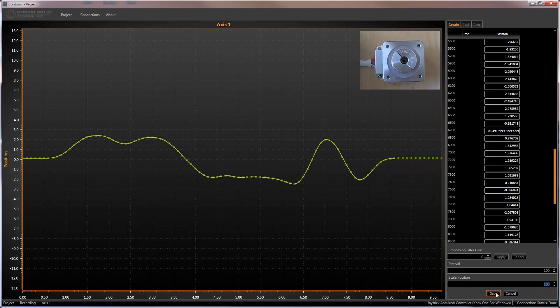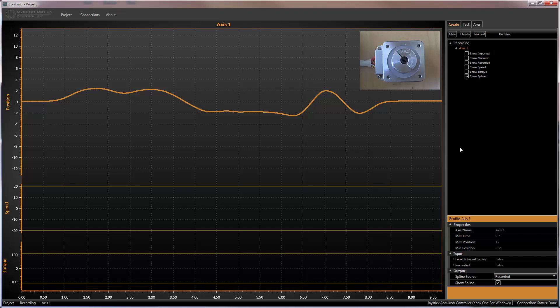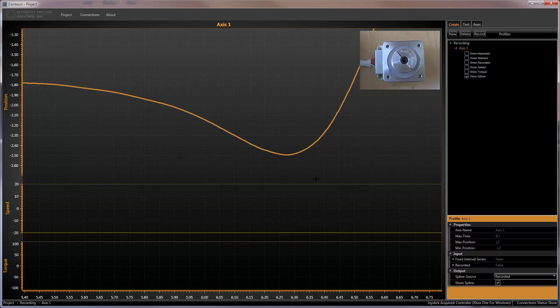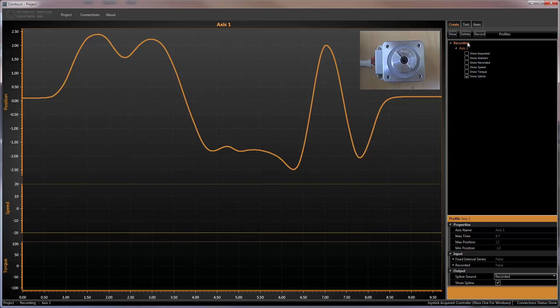All graphical views allow you to switch different options on and off. Views include the recorded or imported profile, the generated spline, as well as point markers. Mouse control allows you to pan and zoom on the profiles, giving you the confidence the profile is designed exactly how you would like it.